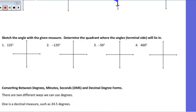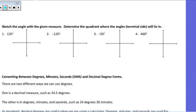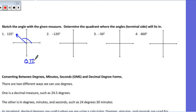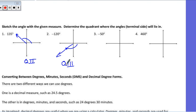Let's do a little bit of practice. We want to sketch the angle of the given measure and determine the quadrant in which it lies. Remember, quadrants count 1, 2, 3, 4 counterclockwise — that helps you remember that a positive rotation moves counterclockwise. For 135 degrees, that gets me to 90 plus 45 more, landing me in quadrant 2. For negative 120 degrees, I'm rotating clockwise — 90 degrees plus 30 more — landing me in quadrant 3.